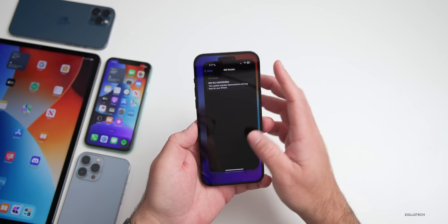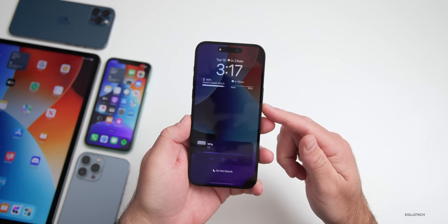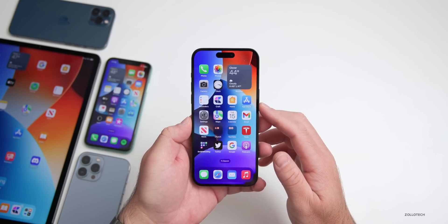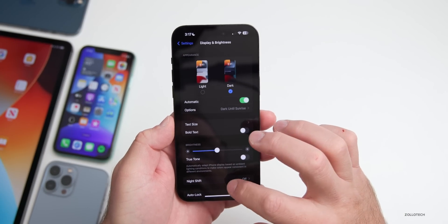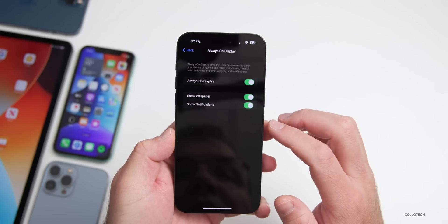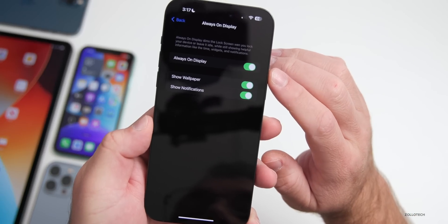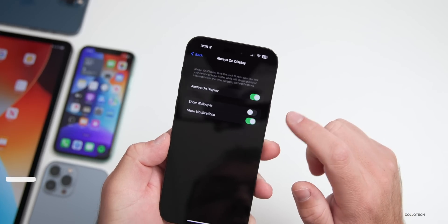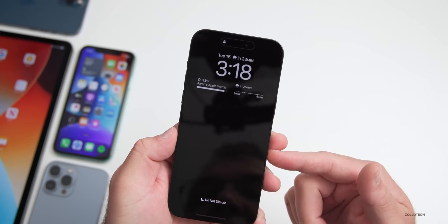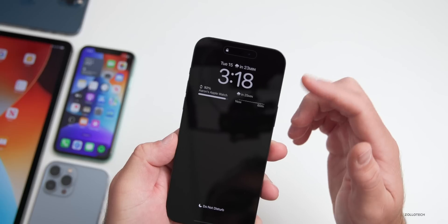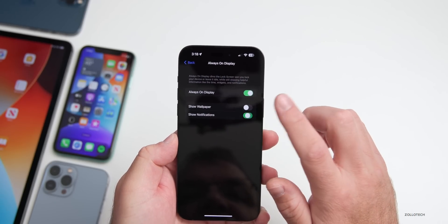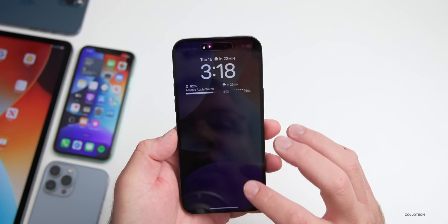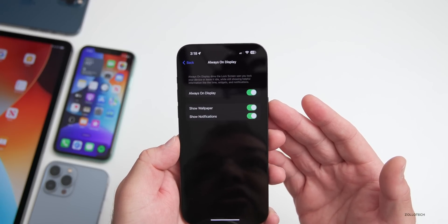One of the new things in this update has to do with the Always On Display. Going into Settings > Display & Brightness and scrolling down, you'll see Always On Display. You can now turn it on or off, show or hide the wallpaper, and also toggle notifications. Turning off the wallpaper gives you just a black display with the time, widgets, and date. It's great to now have these options.